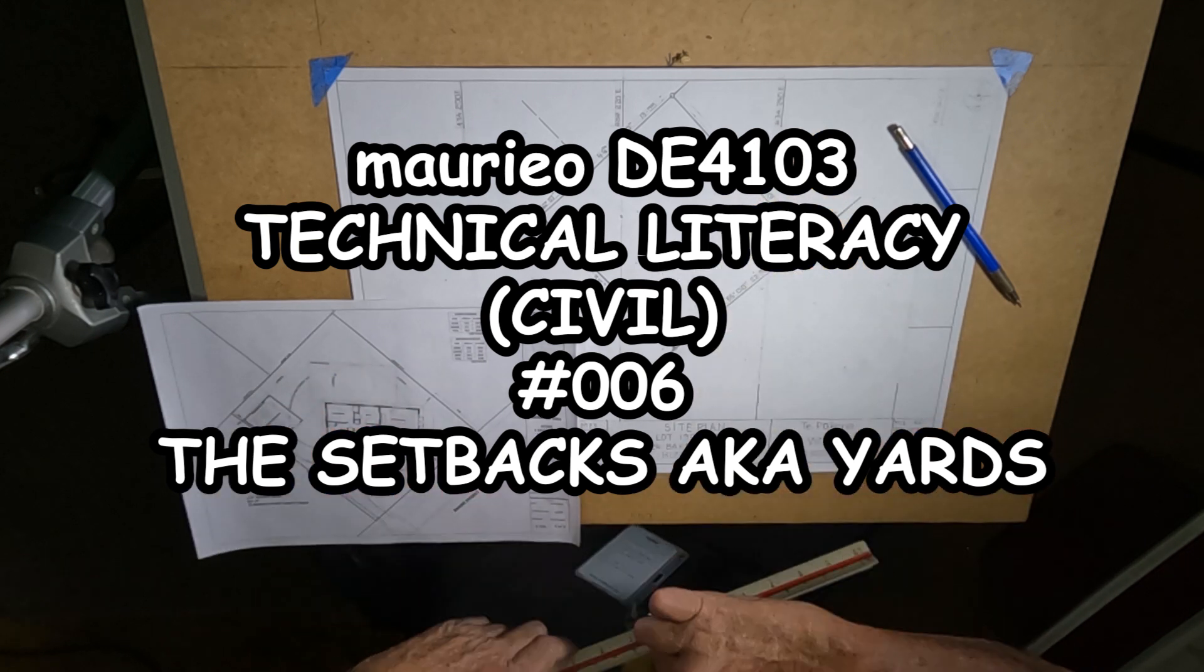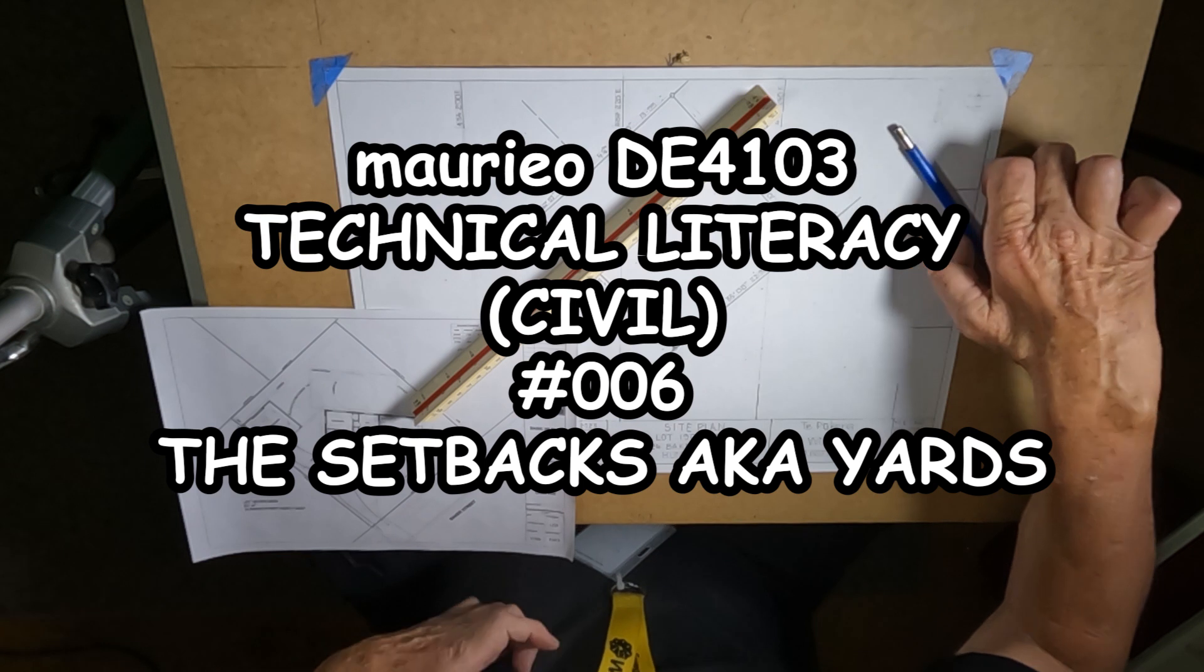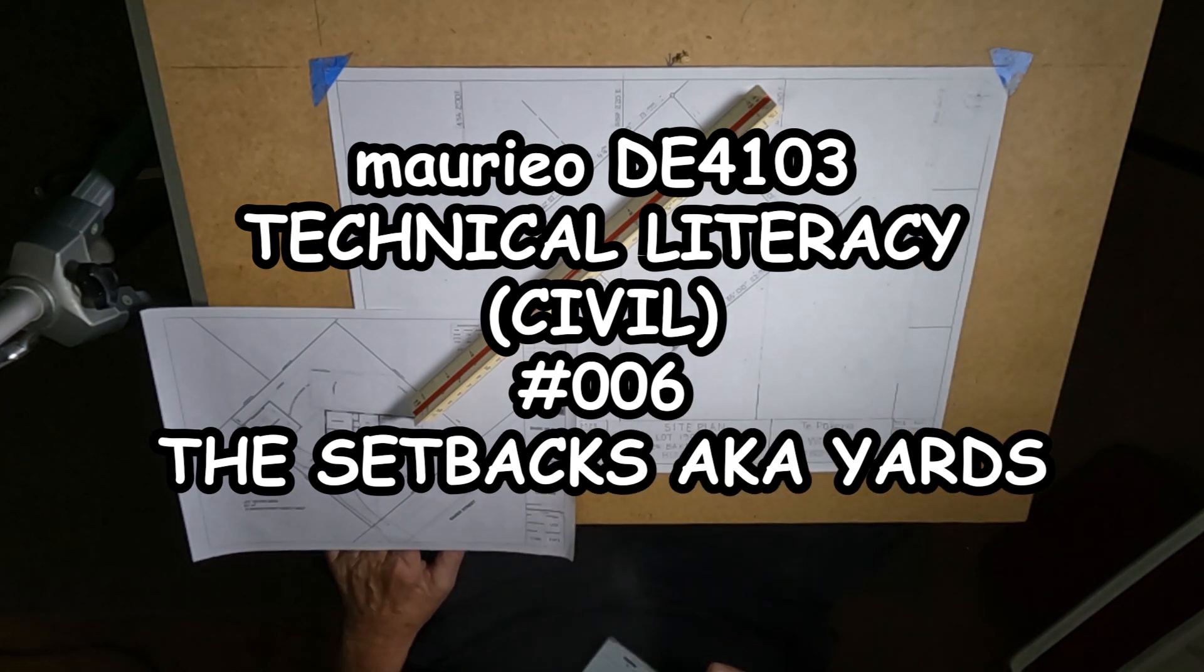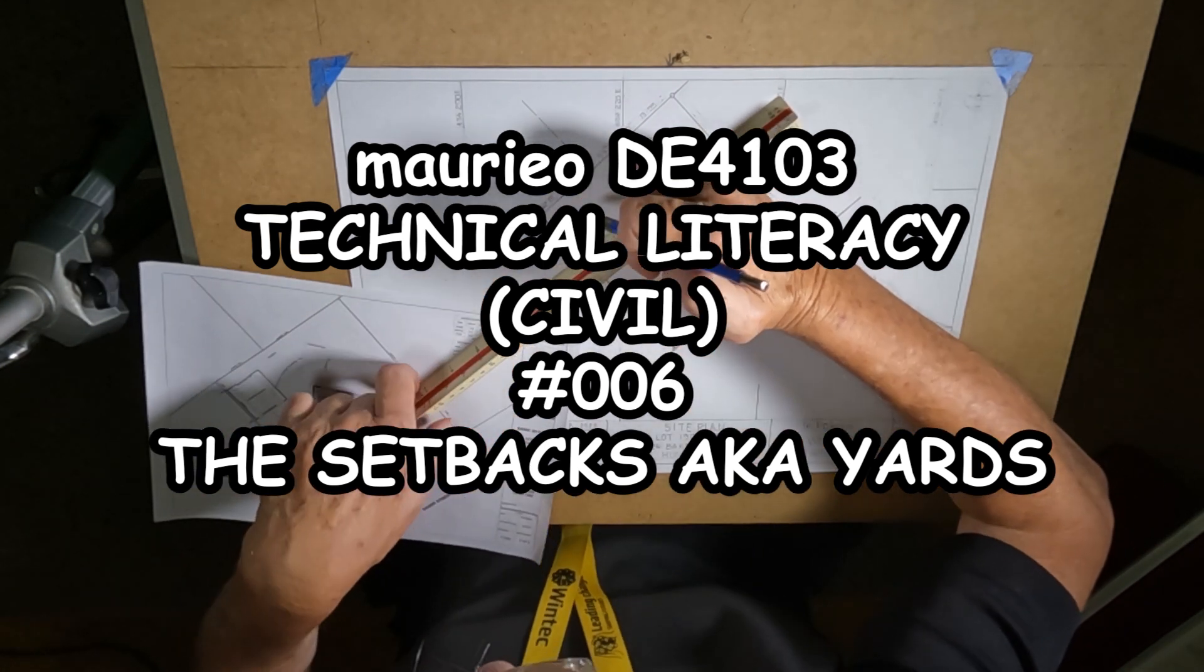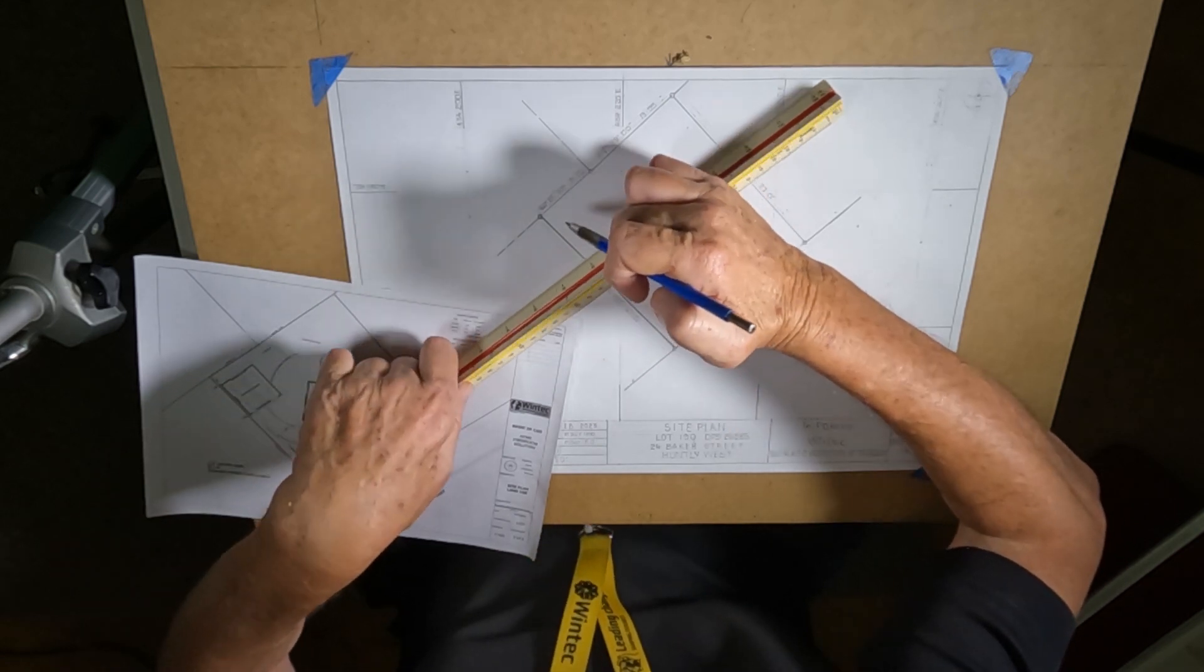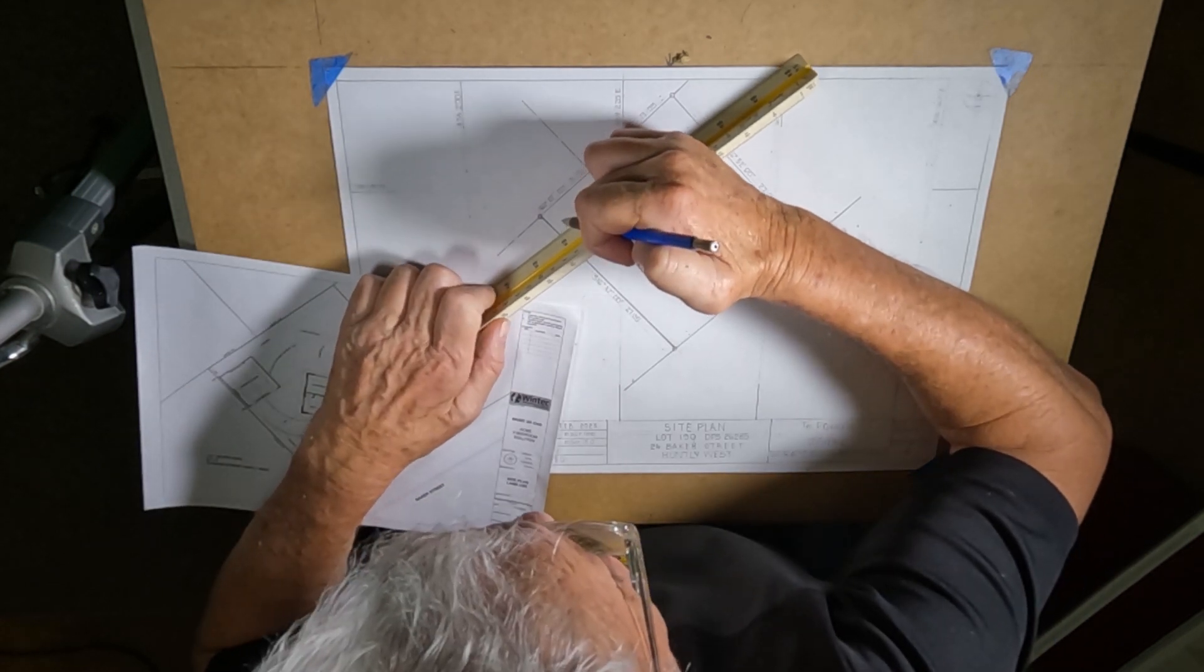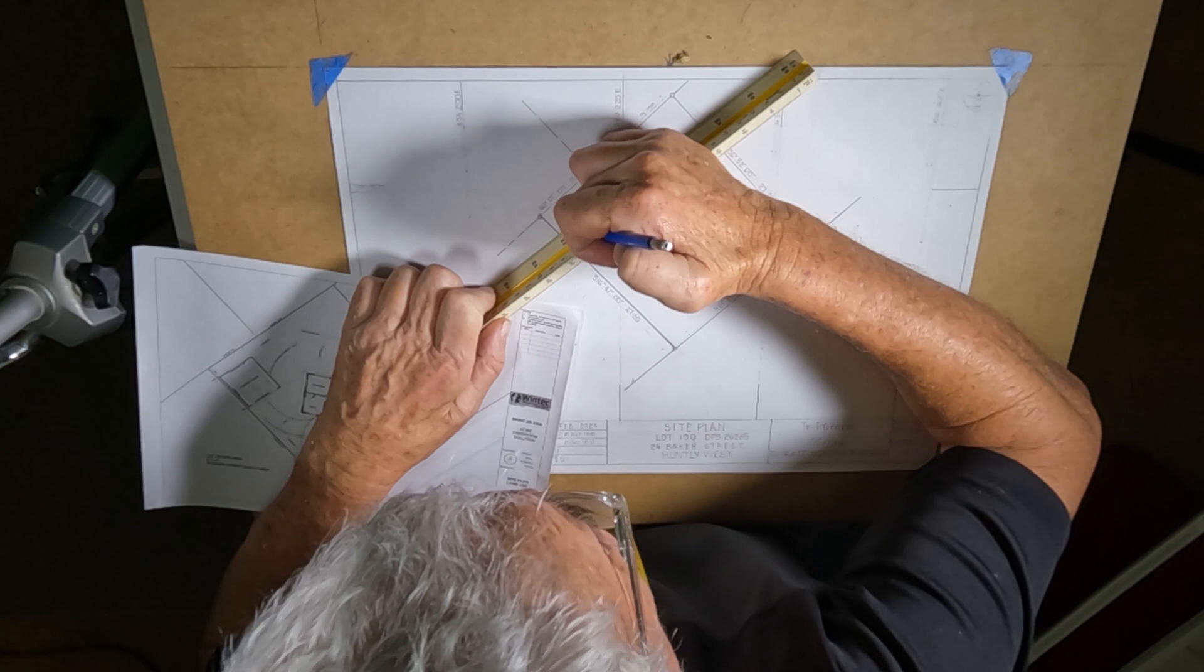Hello Mario, so in this instructional video I'm going to put in the building setbacks so they're at 1 to 200 scale and therefore the side yards 1.5 meters, 1.5 meters.